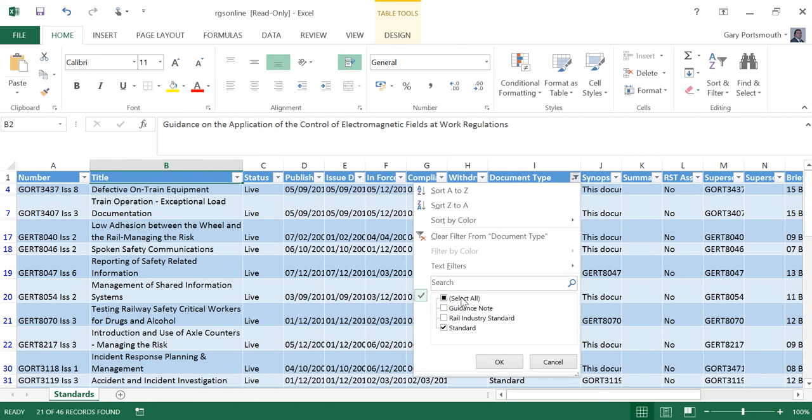You may simply just want a list that contains all live Railway Group Standards that are applicable to TOMSC.